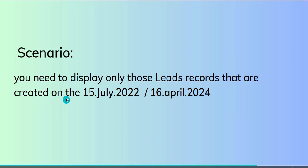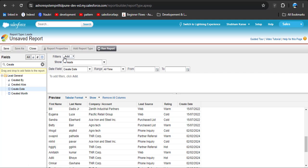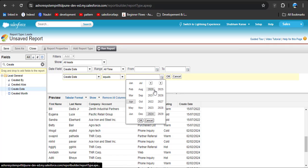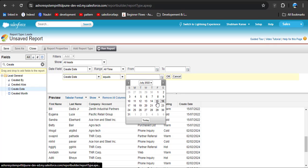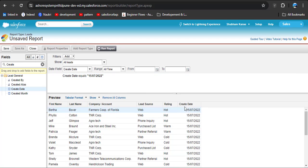As per our scenario, we need to display only those records created on 15th July 2022. To apply the filter, click Add Filter, add the Created Date column, set the operator to Equals, and enter the date 15th July 2022 — July is the 7th month. Click OK. Here we can see only those records with a created date of 15th July 2022 are displayed.